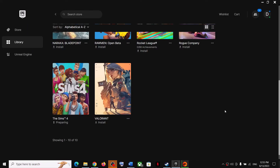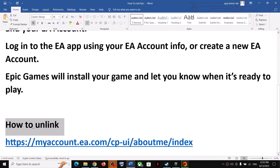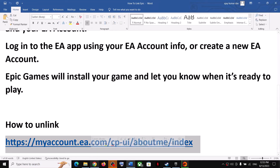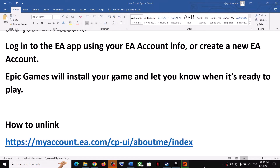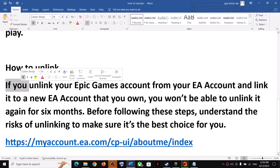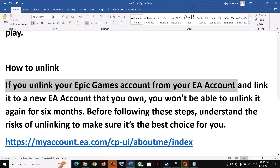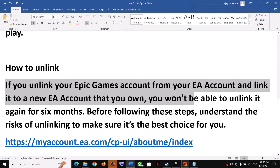Now, if you want to unlink your Epic Games account from your EA account, copy the link provided in the video description and open it in a browser. Before you unlink, make sure you understand that once you unlink, you won't be able to link again for the next six months.